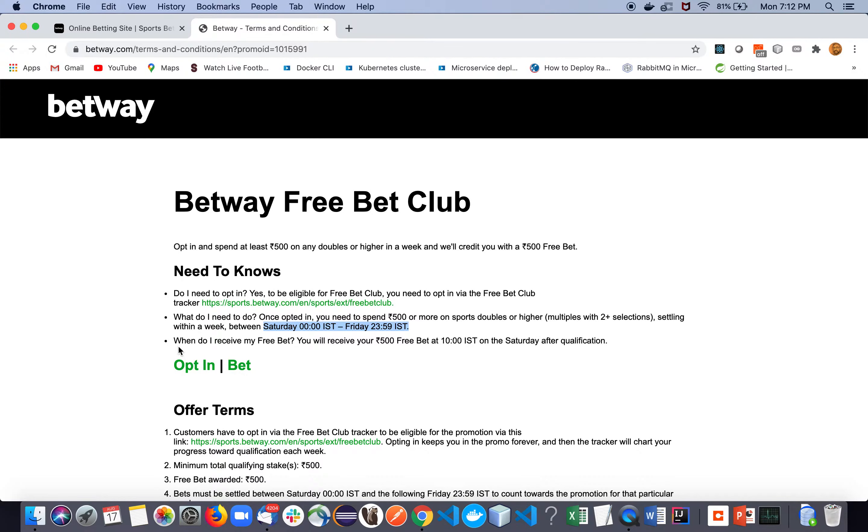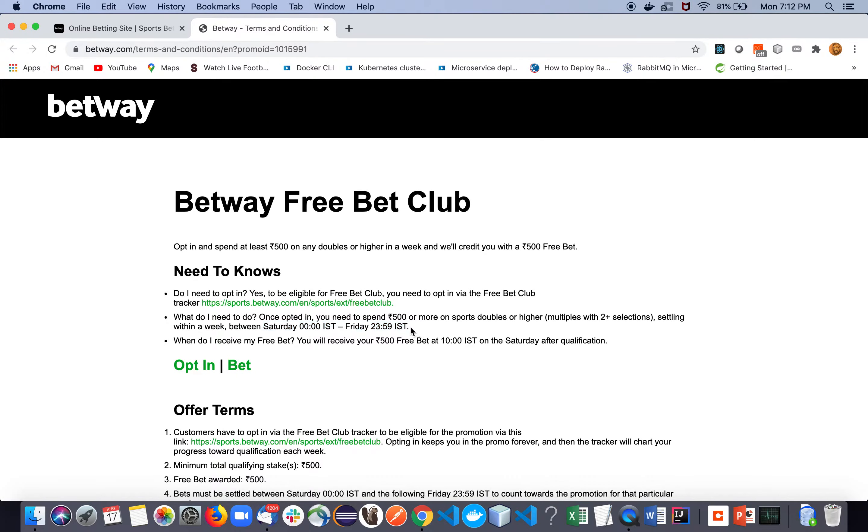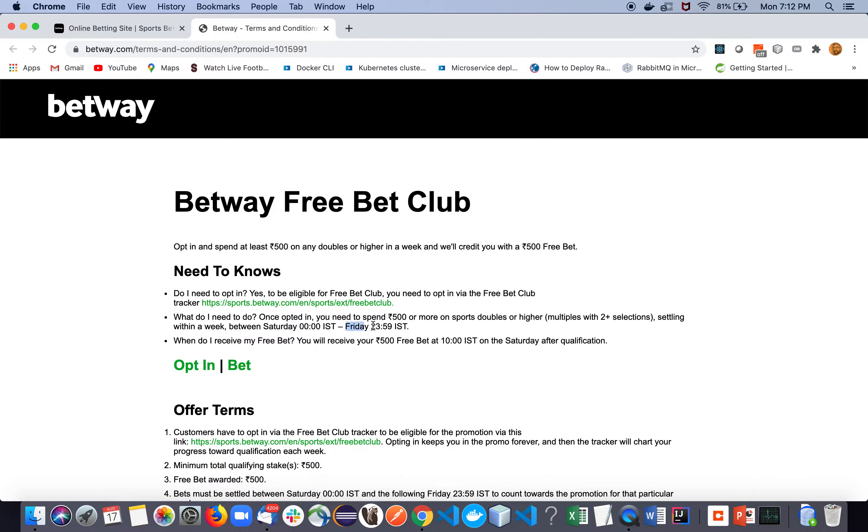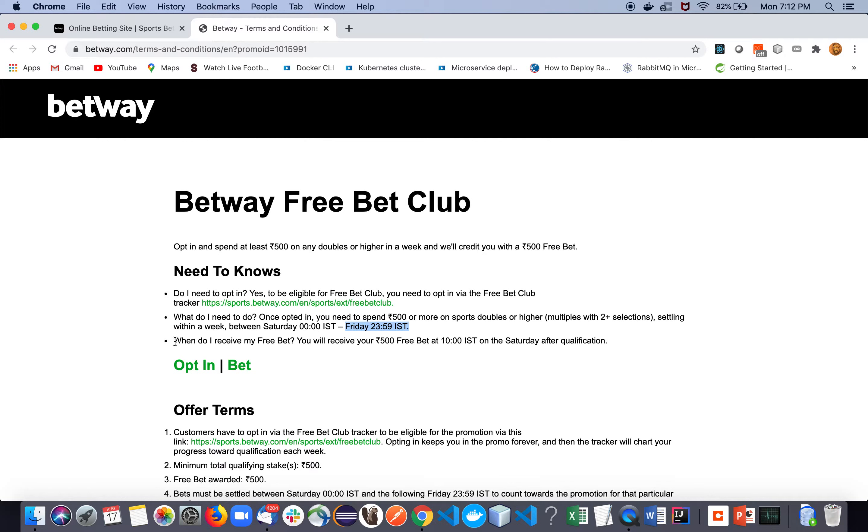So this is the cycle we are talking about: Saturday to Friday night. So you need to be careful about that. Even if you are opting this one on Monday or Tuesday, the offer will end on Friday. So all the bets you have selected must be settled within the next Friday, even if you opted for that promotion on Monday or Wednesday.